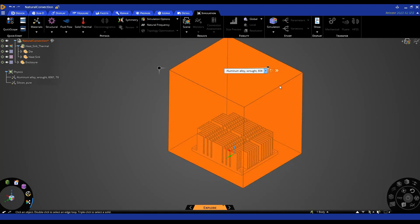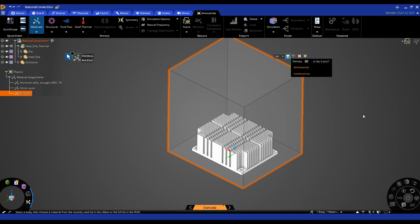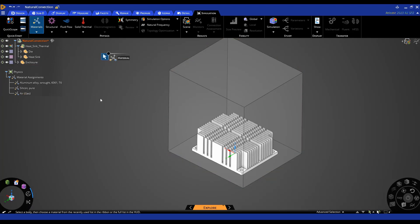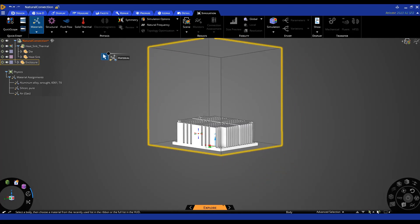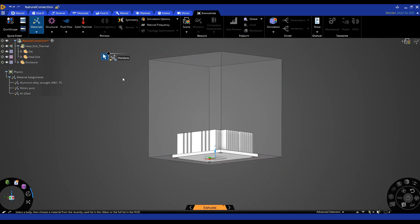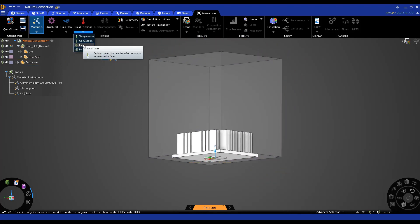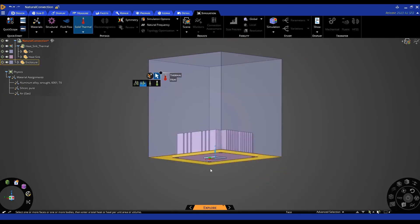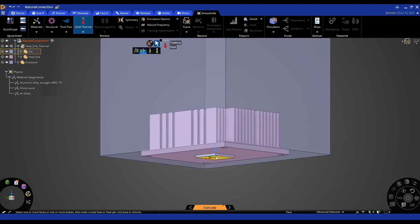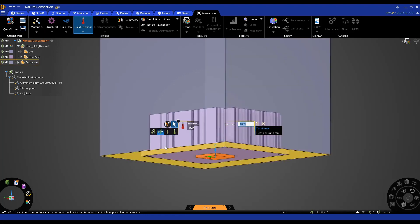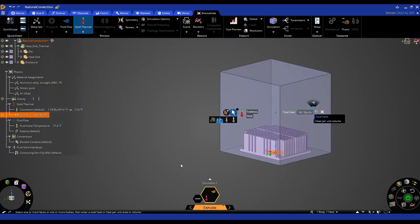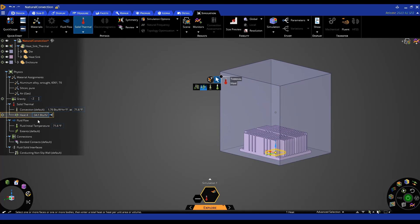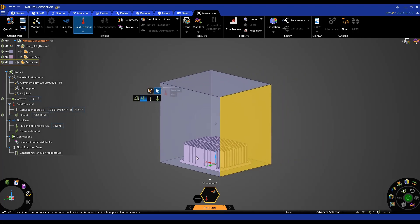So I'm going to select that. Now I want to define the heat flow on the chip. So under solid thermal I'm going to do heat and I'm just going to select the whole body here and use 10 watts. All right so now my heat load is specified.